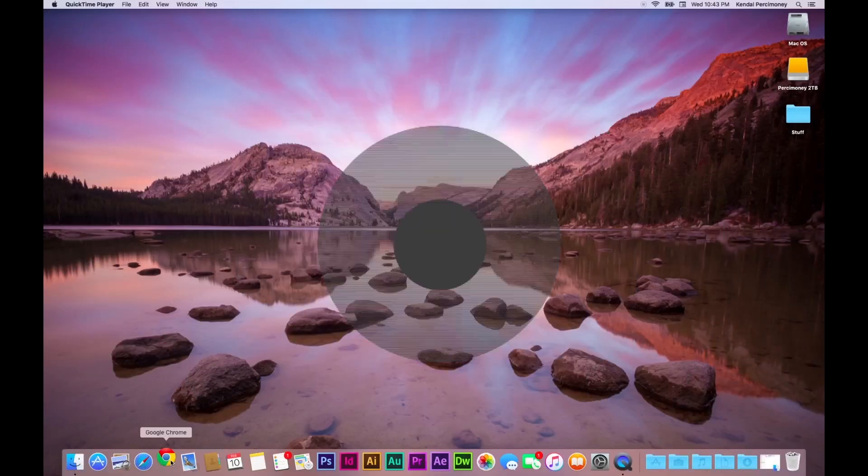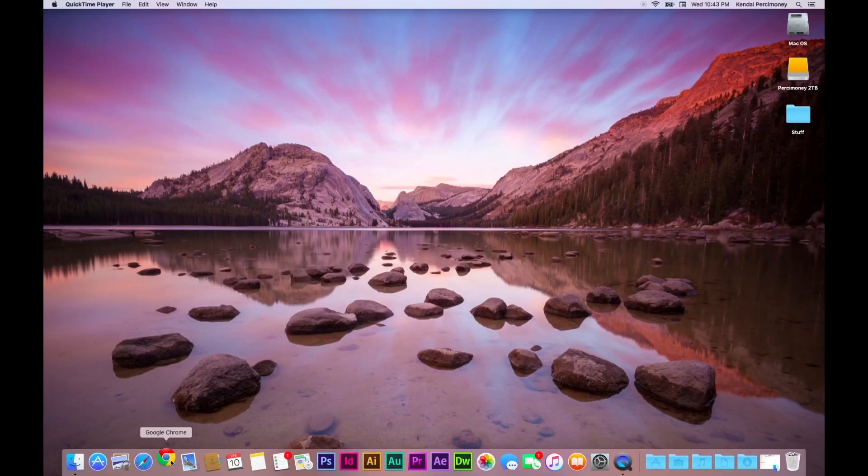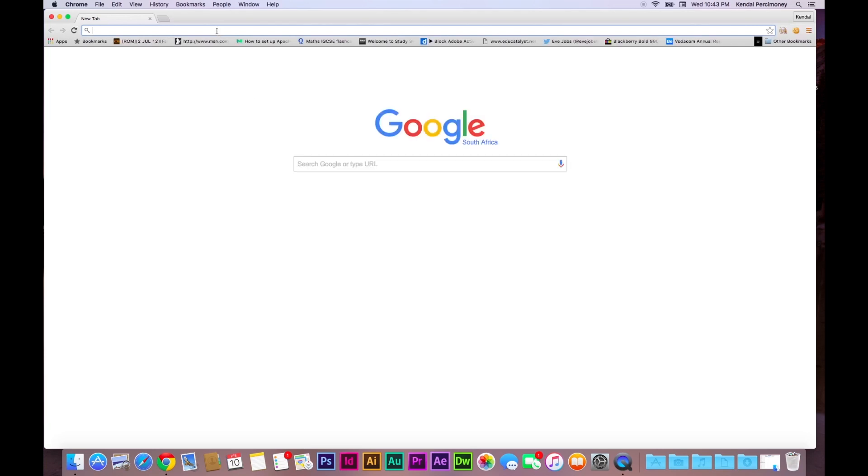First, you're going to head over to Google Chrome, or whatever browser you're using. I personally suggest Google Chrome. It's amazing.